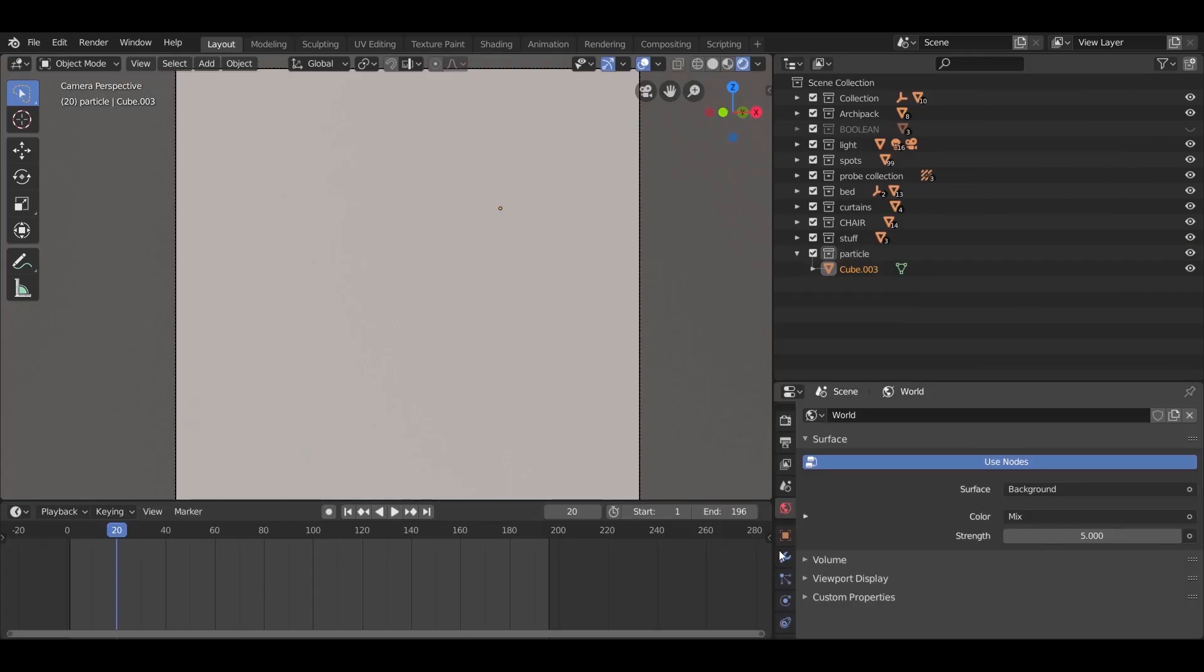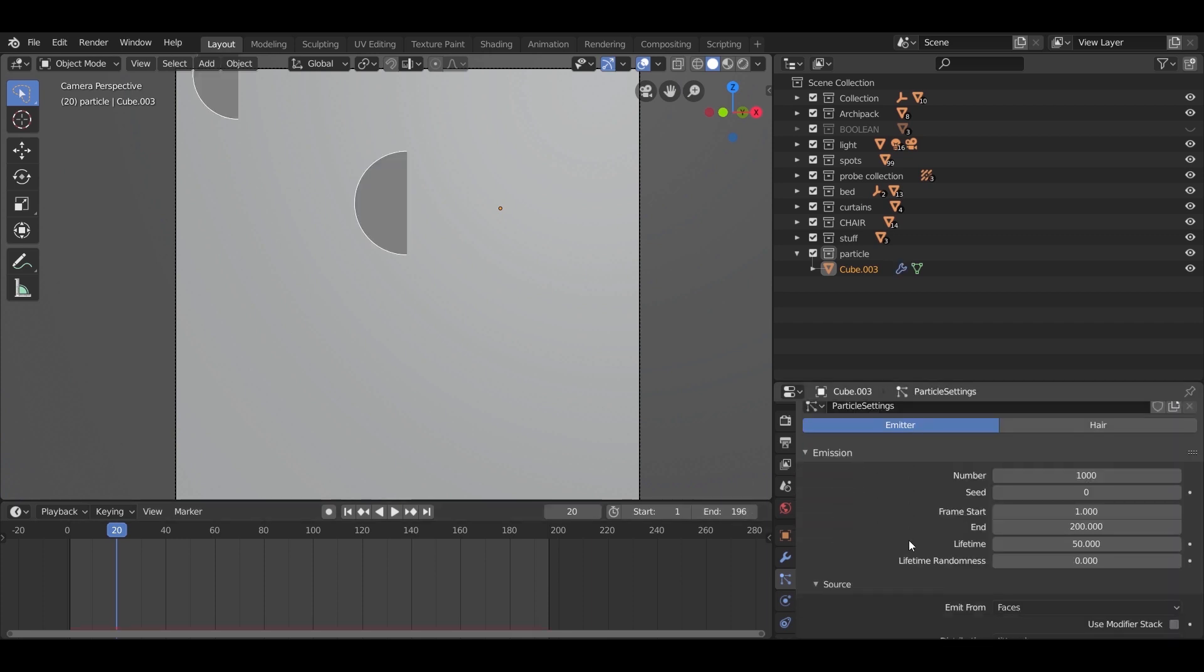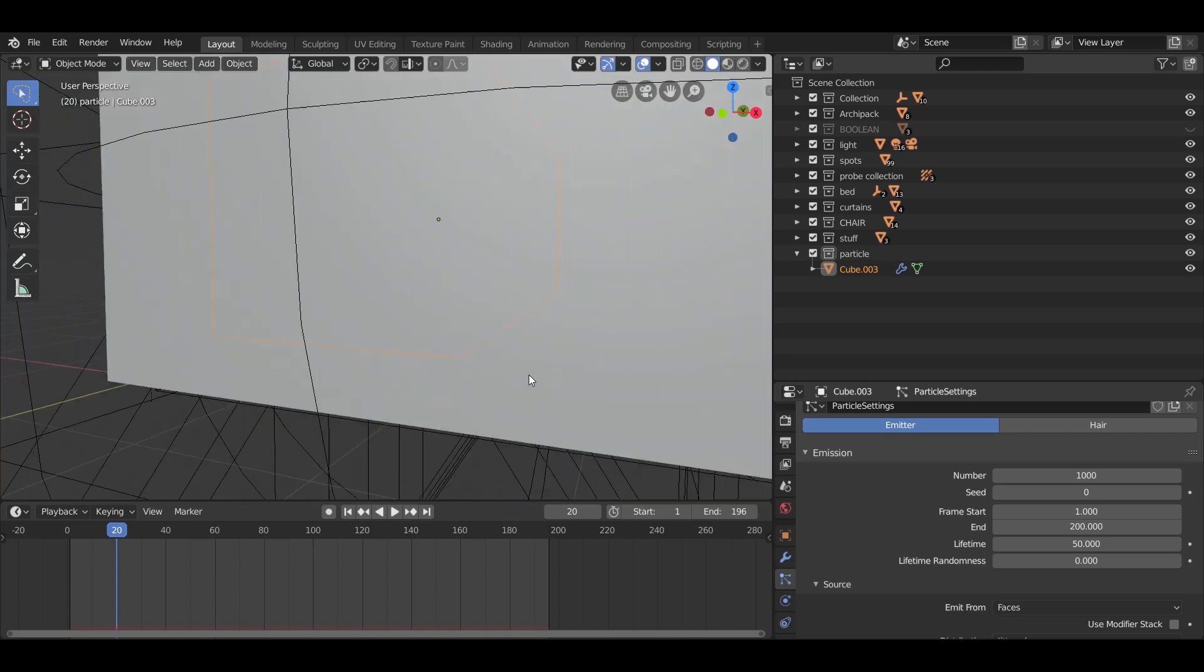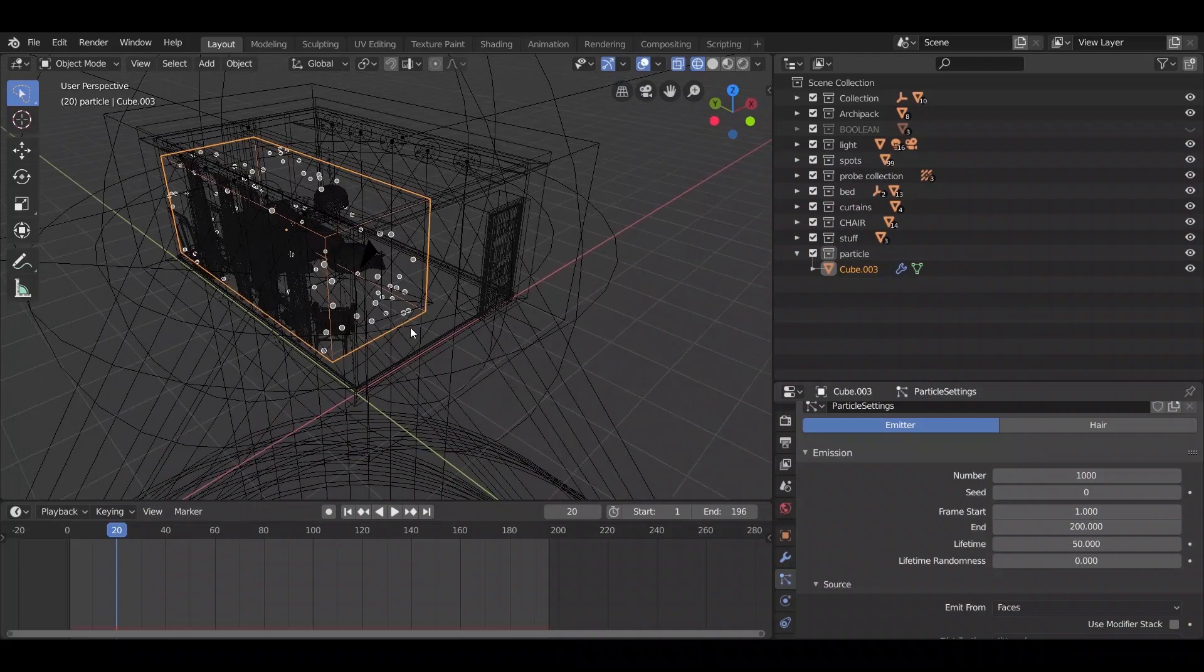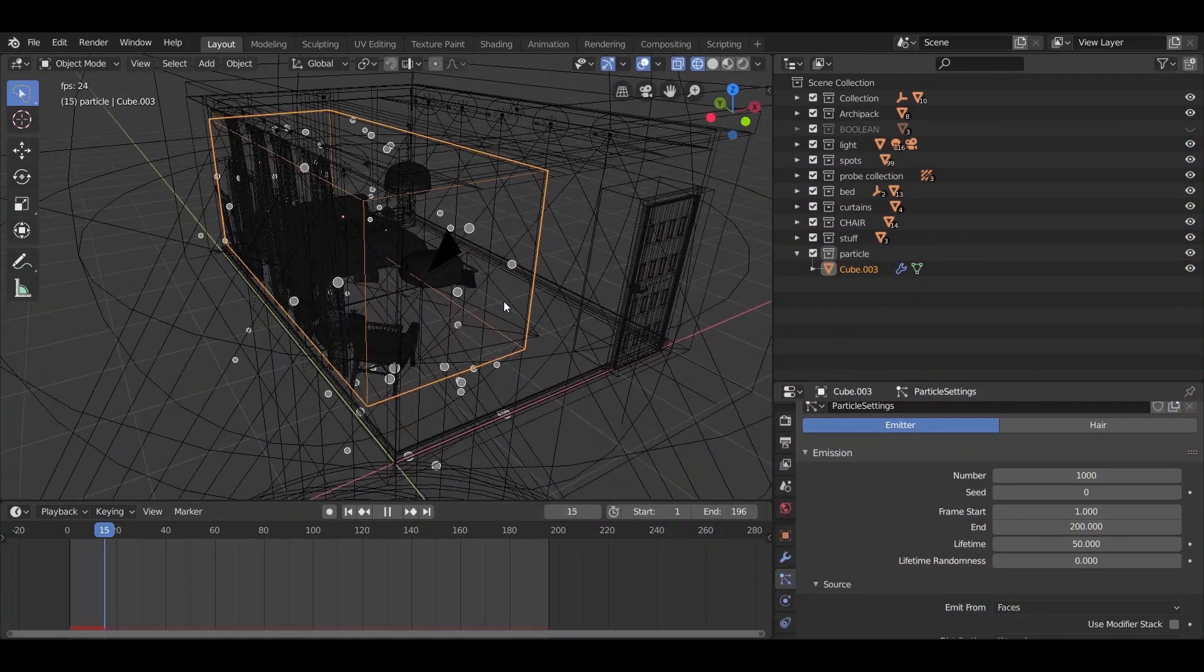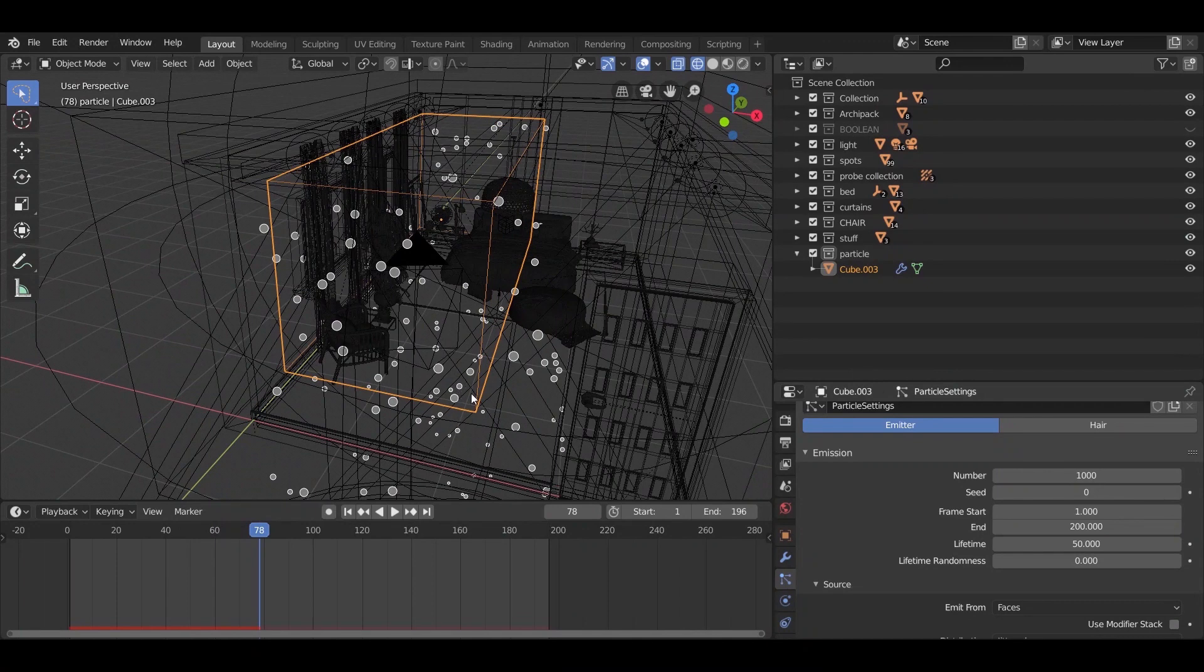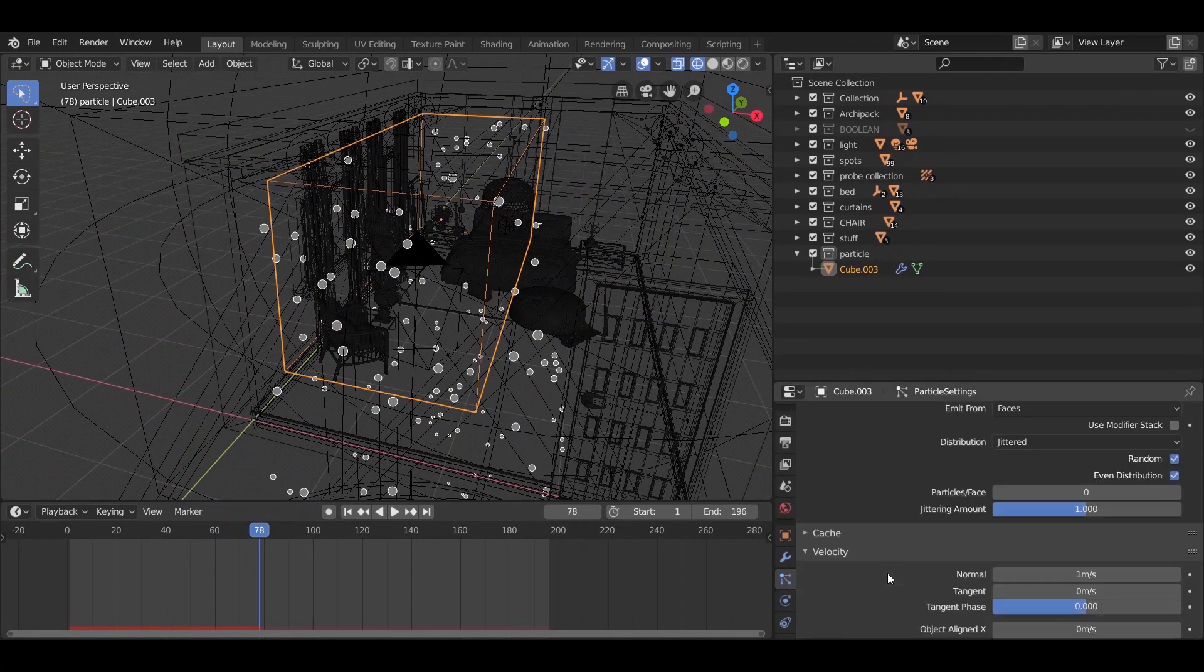After that, while selecting the cube, go to the particle section and hit the plus icon. Switch to wireframe view for better look. Now if you hit the play button, you will notice the particles generate and fall. So we need to change some settings.